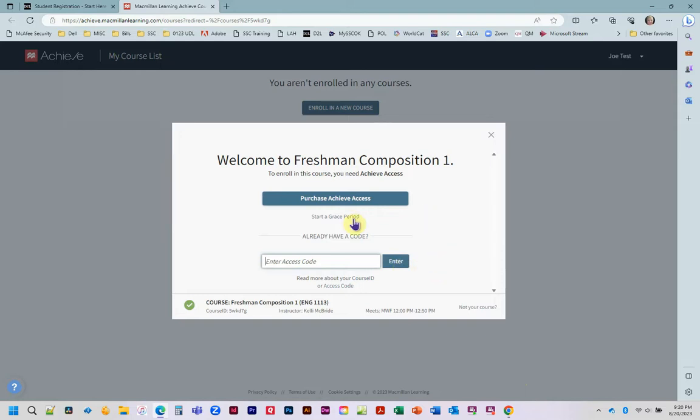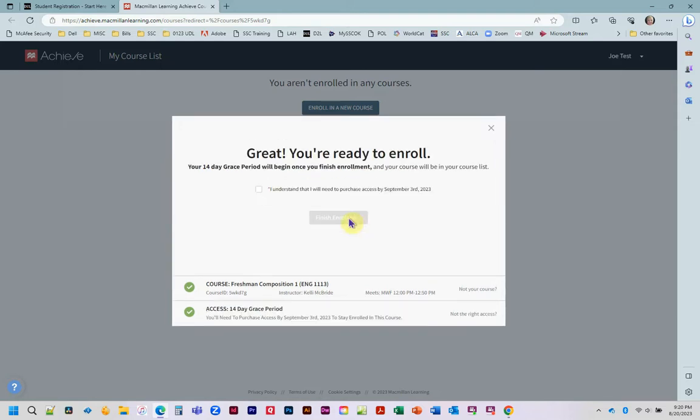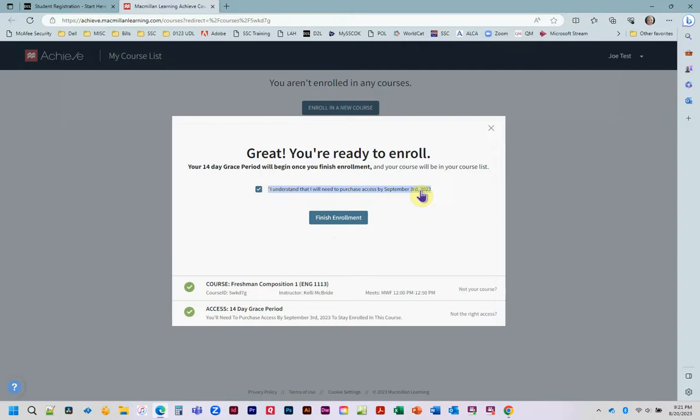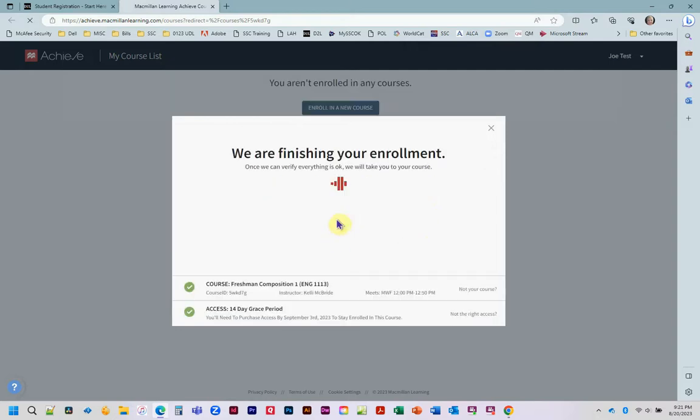We're going to sign up for the grace period. It's going to ask you to understand that you have to purchase by the date that will be two weeks from now. Then you're going to click finish enrollment.